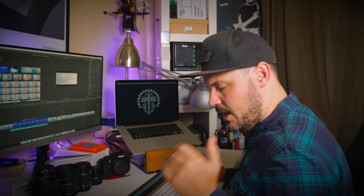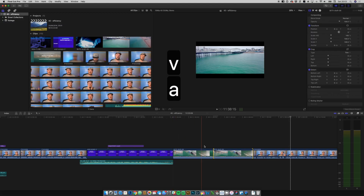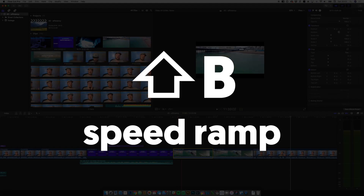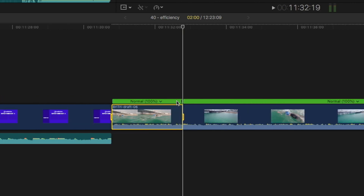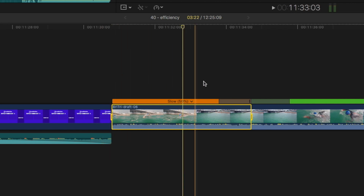Moving on to speed ramping, which I use quite regularly. Say I want a clip to play at normal speed and then speed up — I can use shift B. Pressing shift B brings up the speed section and places a speed break where the playhead was. I can then use the dropdown to set that section to slow or fast. So shift B opens the timing settings and adds a speed cut — I haven't actually cut the clip, only changed the speed of a section of it.